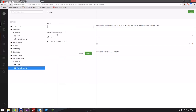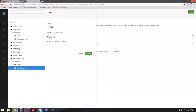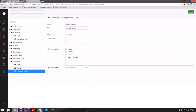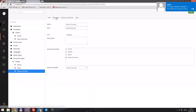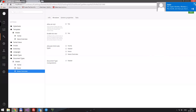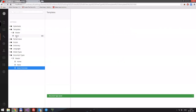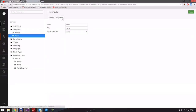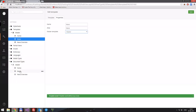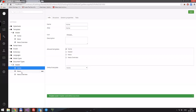We'll just create it under the master. We'll create a document type called 'News'. Then we go to the News Overview document type's structure and say that a news overview can create 'News' items as its child. In templates, we now have a 'news' template, and we want that under our master template.